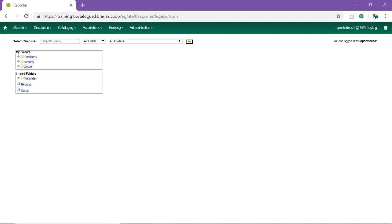The Sitka support team has created generic templates for commonly requested reports and shared them under the Sitka templates folder. It is important to clone these templates into your own folders so that you run reports off your copy of the template rather than the Sitka copy. Sitka templates are routinely updated and sometimes removed.